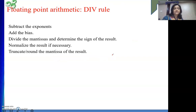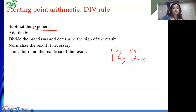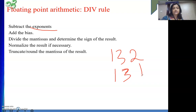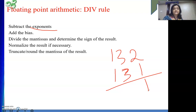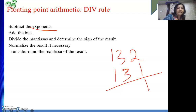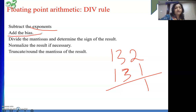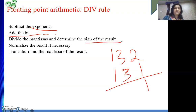Next, for division, we need to subtract the exponents. So for example, 132 minus 131 becomes 1. But we need to represent it using the excess format, so we need to add 127 to it — that is, add the bias. This step is required here. Then simply divide the mantissas, determine the sign of the result, normalize if required, and truncate or round the mantissa of the result.